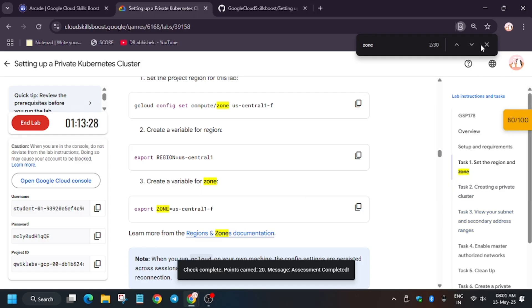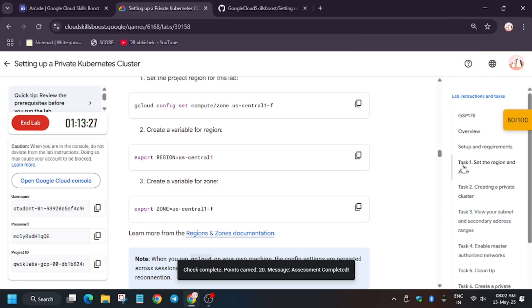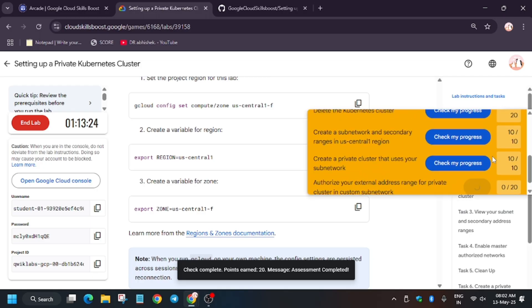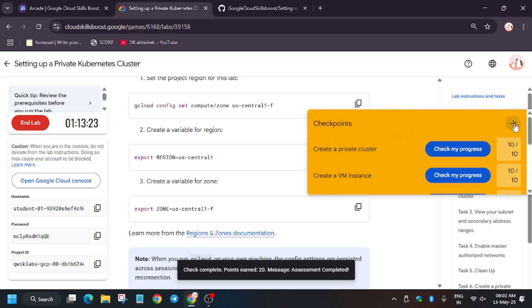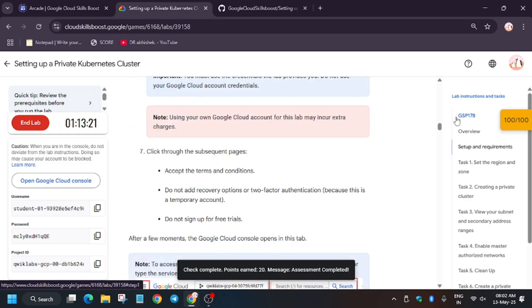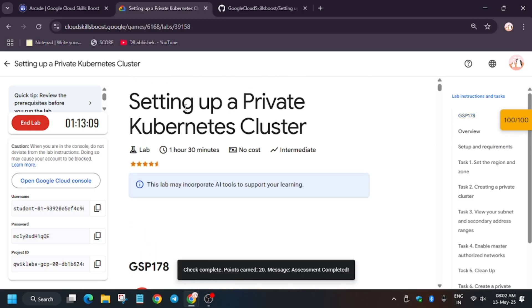Now again, let's check my progress — the last task is remaining. If you are unable to see it, just refresh the browser window and again click on Score. And if you want to know how to enable this, stay tuned.